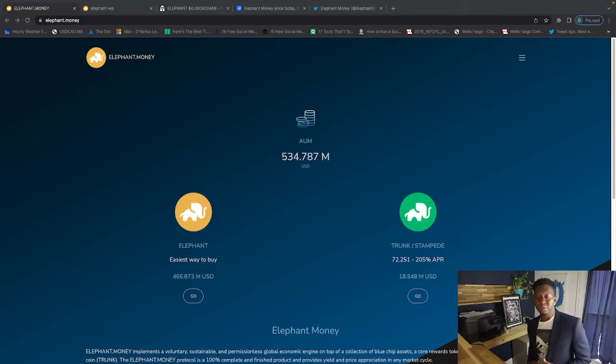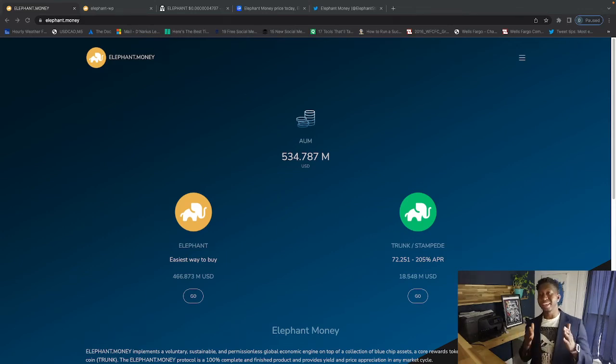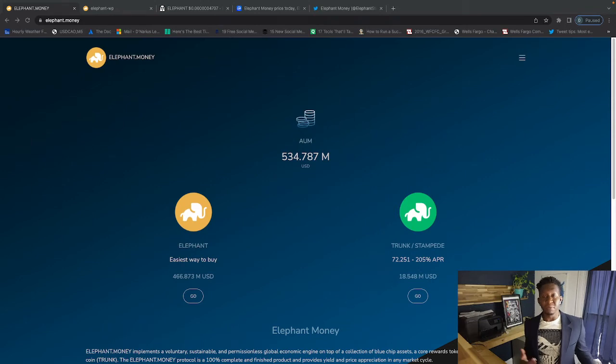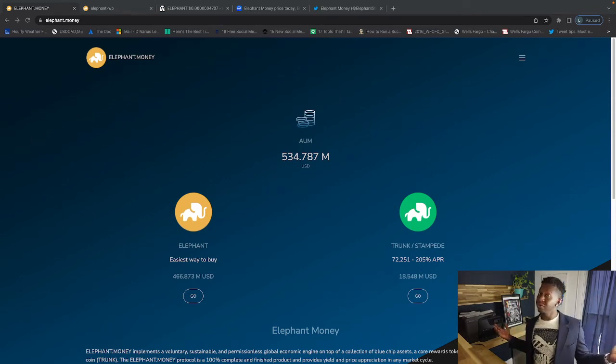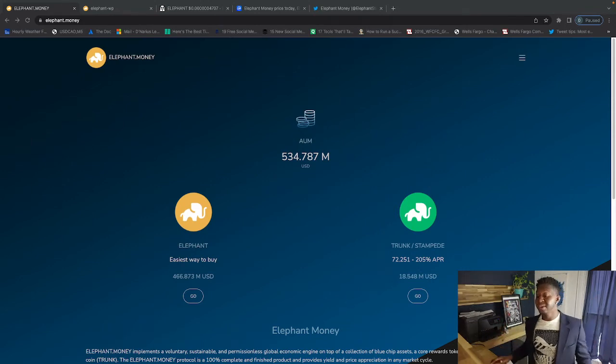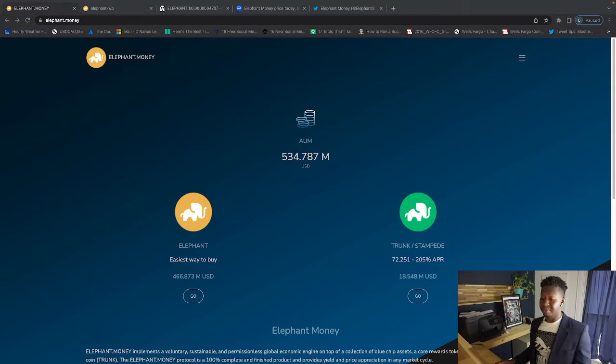Hey everyone, your boy Crypto Magna coming to you guys with a quick video on Elephant Money. Before we get into it, hit that like and subscribe button and comment below if you're a part of this trunk-tastic ecosystem.